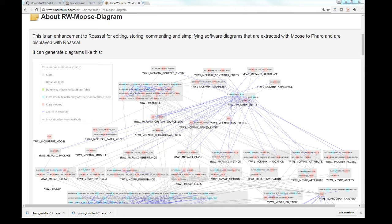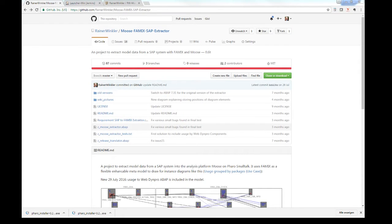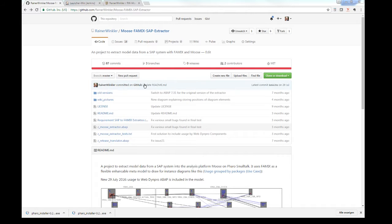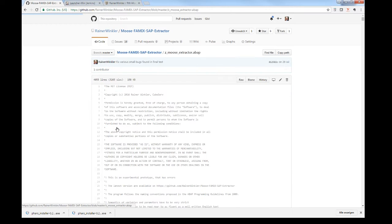It is manually arranged and the positions can be stored. There is a GitHub open source program where an ABAP program is stored that moves the extractor ABAP. This is to be copied into a local program of the SAP system where the extraction is to be done.